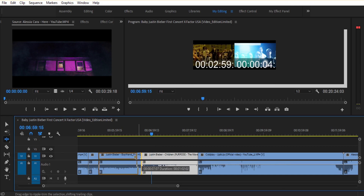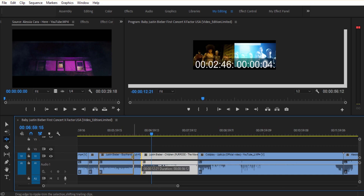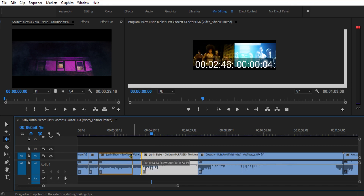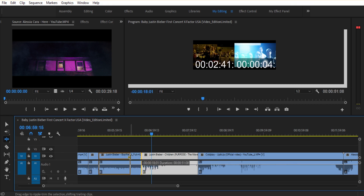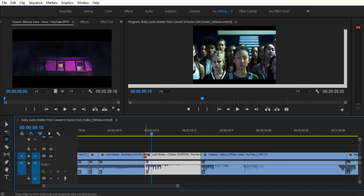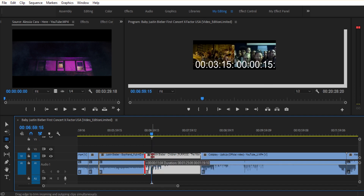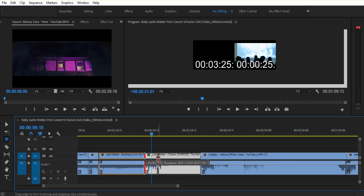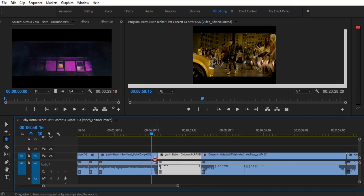If we press this right side video, we can adjust the right side. This is the same thing. If you want to use this, we will use the Rolling Edit tool. We will cut two videos — we will cut this video to the left side, and the right side of the video to the right side.